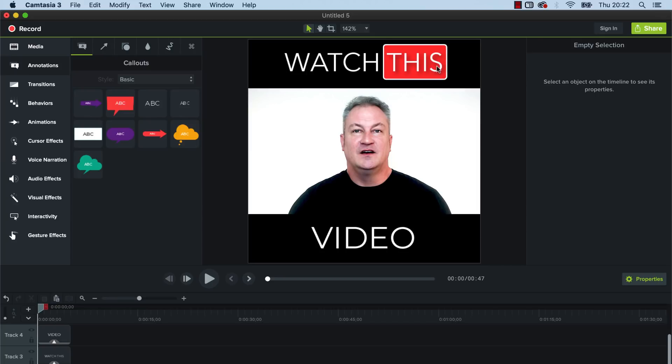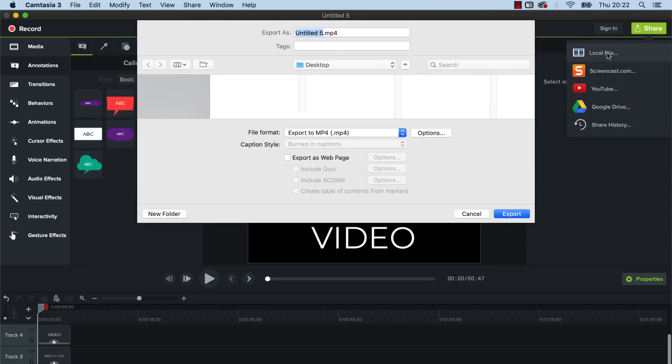And then once you've got the video all ready to go and you're happy with the text, then the next thing you want to do is just click on share, share the local file. And now this is really important. Now if you just downloaded that to your computer, that would still download it as a 1920 by 1080 video and it would look all squashed up.